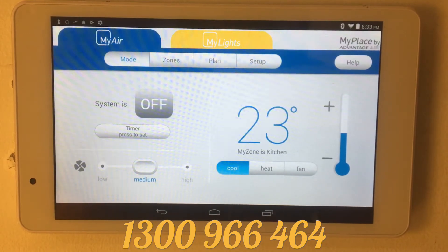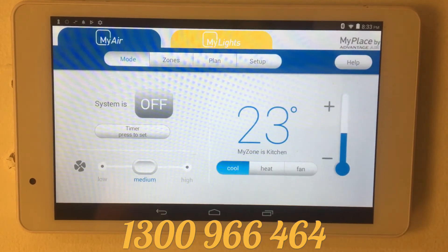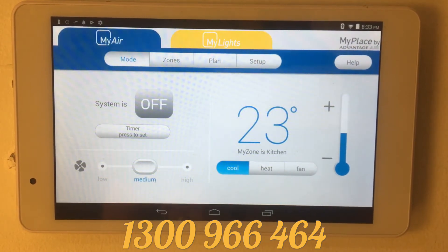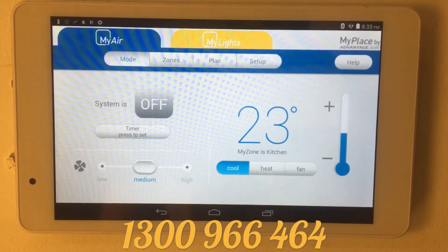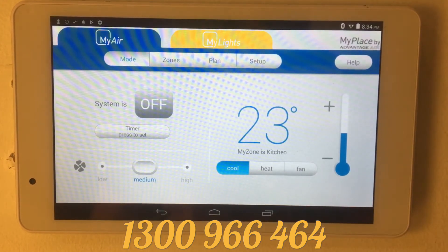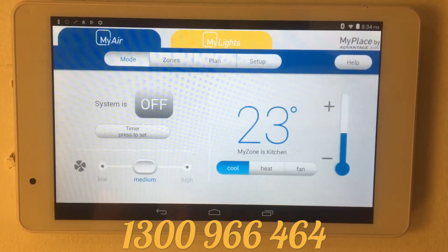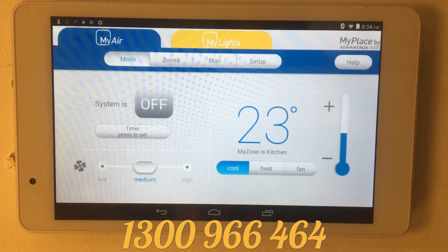Hey, this is Grant from Aircon Solutions. We're all about delivering your temperature control solution, and this video is set up to show you quickly how to access the TeamViewer remote access app on the touch panel.